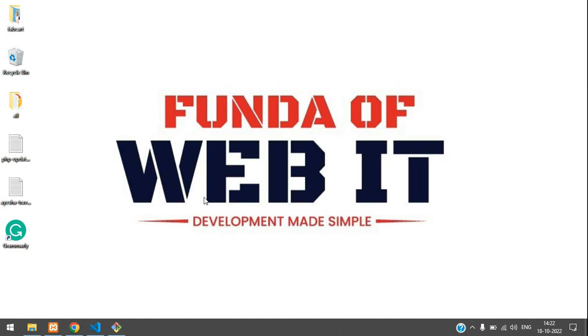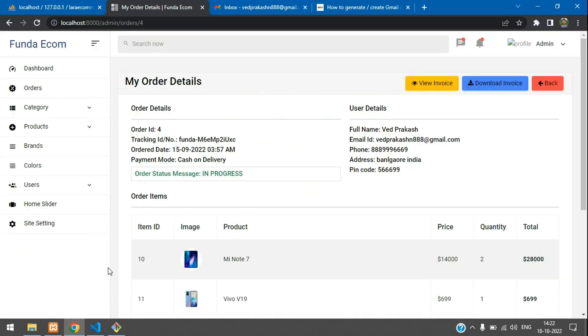Hey guys, welcome back. We are continuing a Laravel 9 e-commerce series. Now in this video, we are going to learn how to send invoice via mail.